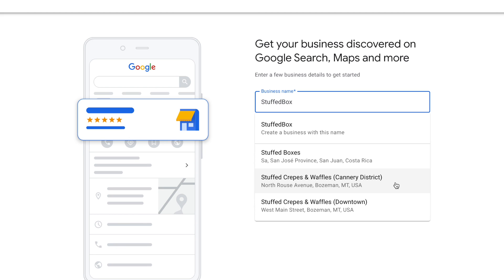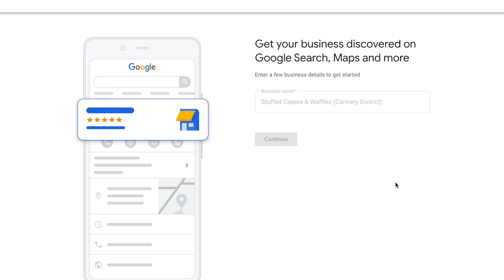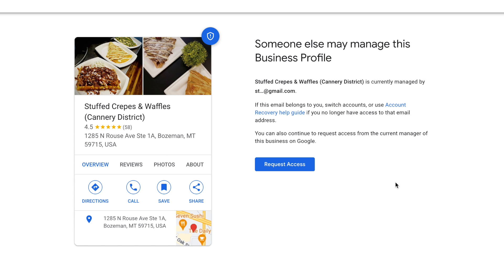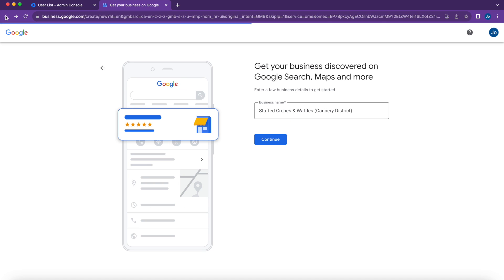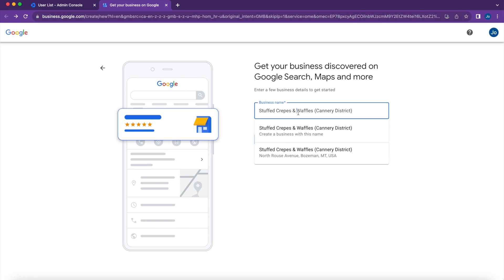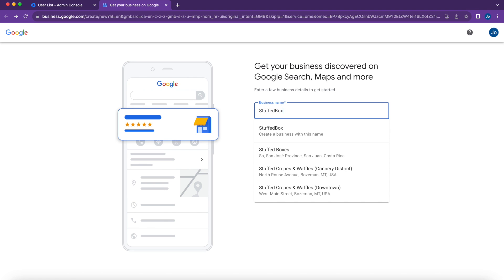If your business shows up here, that means someone has already created the profile for your business and you'll need to request access to it. You'll see 'Request Access' — click it, and then this email address will receive the request and it's up to them to approve it.